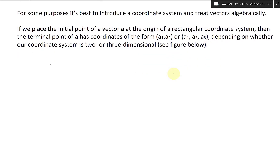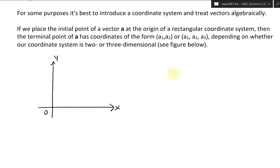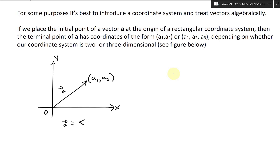Let's take a look at the 2D case. We have X and Y axes. Our vector goes like this — this is vector A, going to the point A1, A2. You can also write this in coordinate form using a triangle bracket notation as A1, A2, to indicate it is a vector — as opposed to regular parentheses.